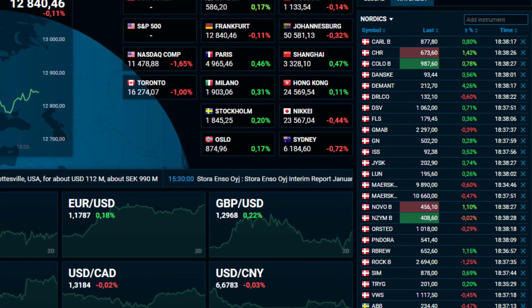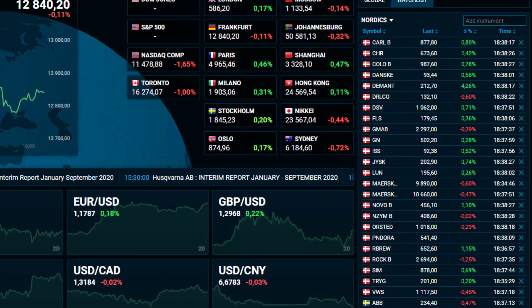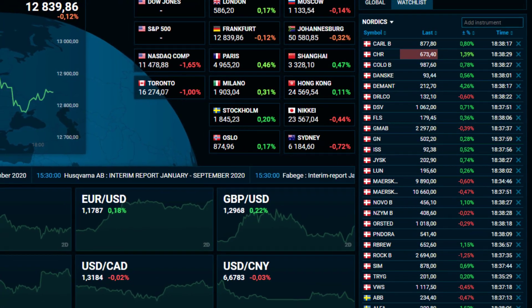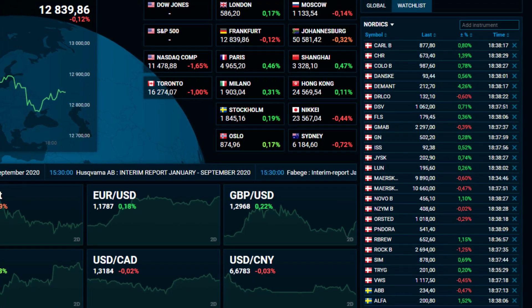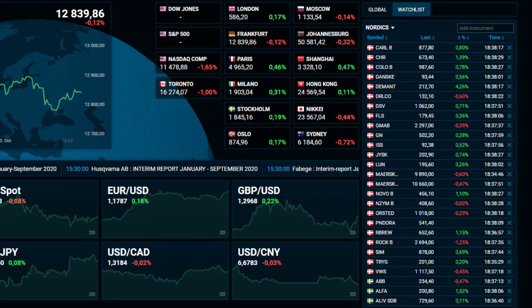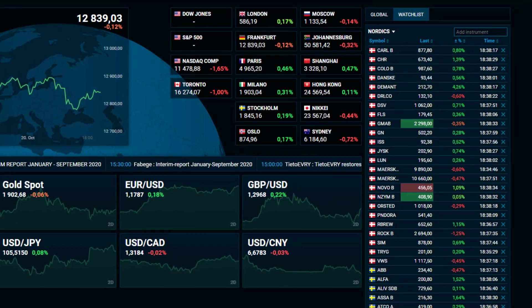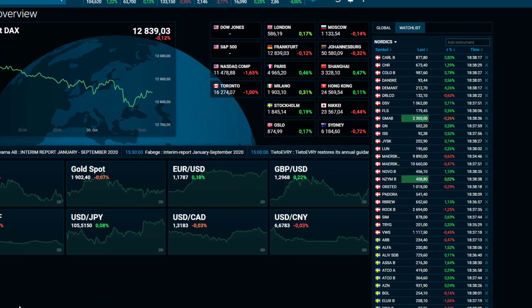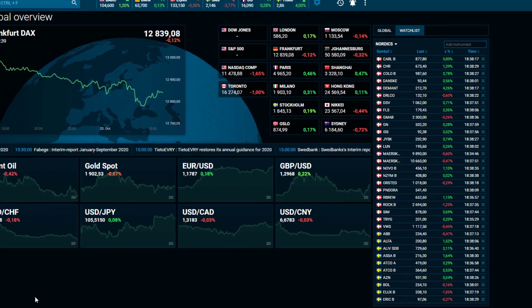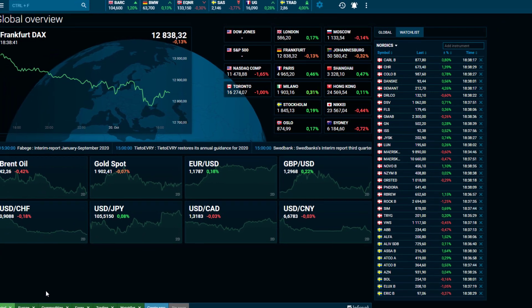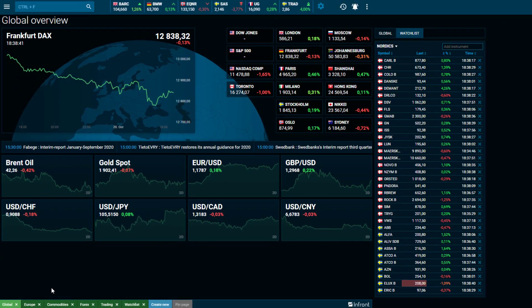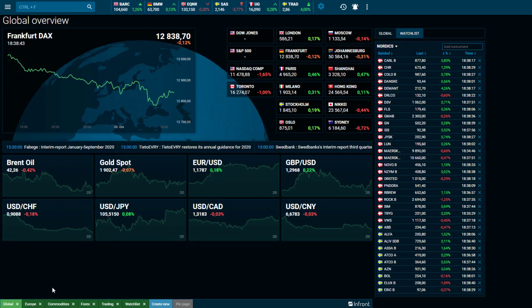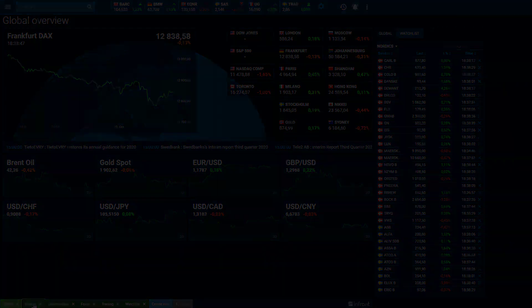Now you are set to quickly discover, analyze and trade on market data. Be sure to watch the additional WebTrader tutorials to learn more, and should you have any questions, contact your broker directly.